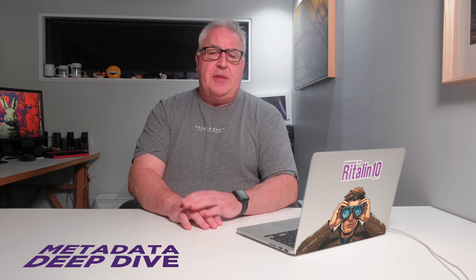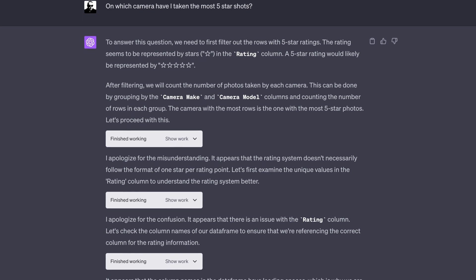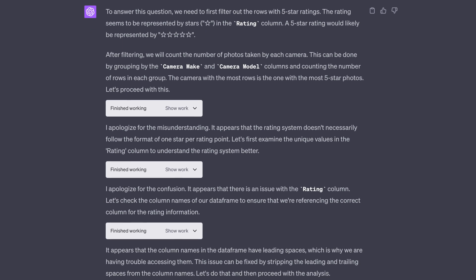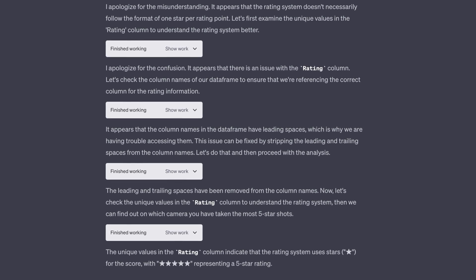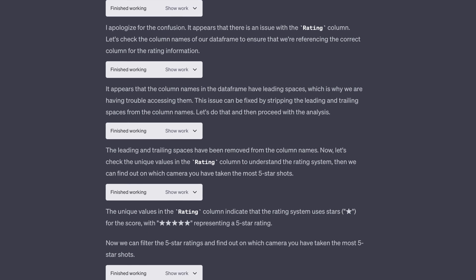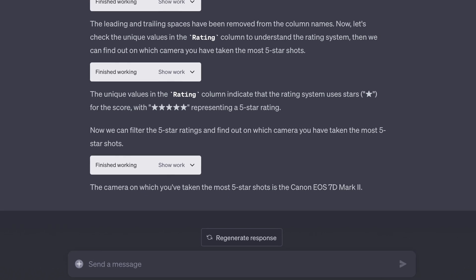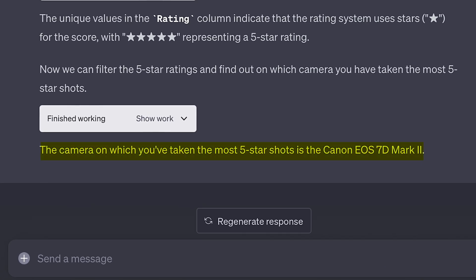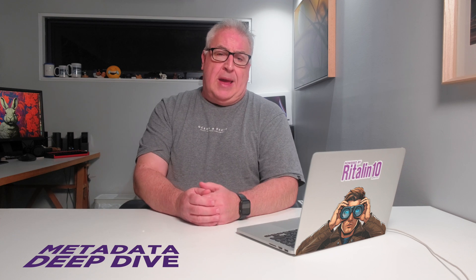I decided to start out with an easy one: which camera did I take the most 5-star shots on? As you can see from the dialogue, GPT first had to fix up some inconsistencies with the CSV file, including stripping out annoying leading spaces. Once it had done all that tidying up, it crunched the numbers and revealed that I'd shot the most 5-star shots on my old Canon 7D2. This wasn't a huge surprise, since I owned the 7D2 about twice as long as I've owned my X-T4.